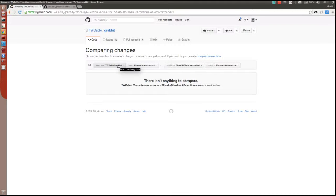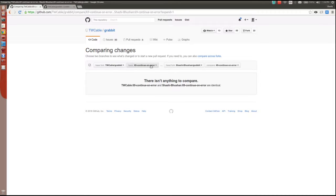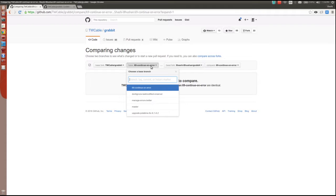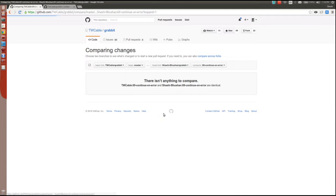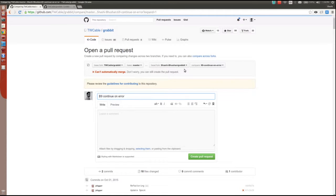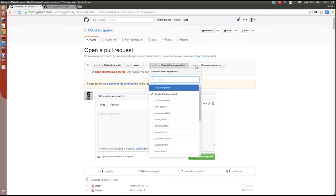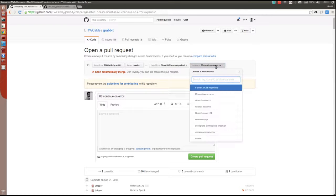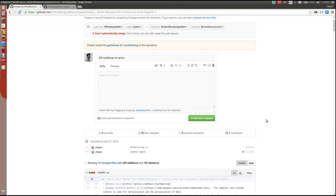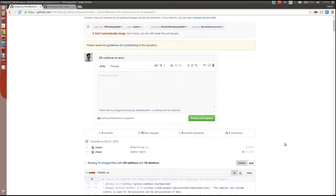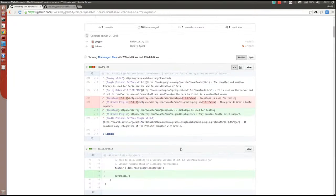The base fork will be the original repository from where you forked your own repository, and the branch should be master in this case. You're comparing this with your own repository's branch that you pushed your commits to.